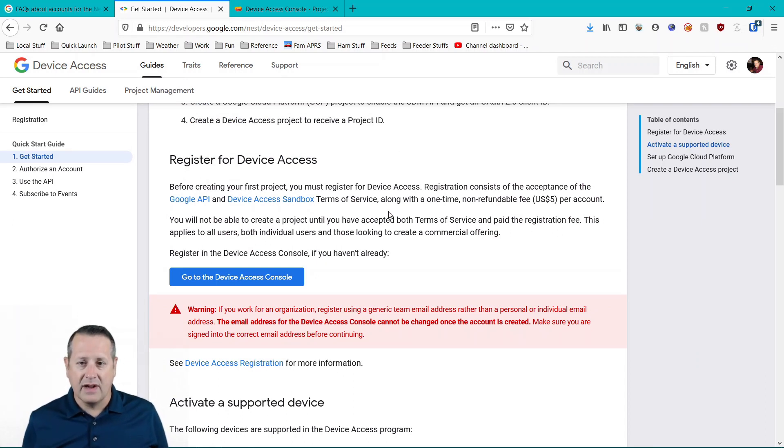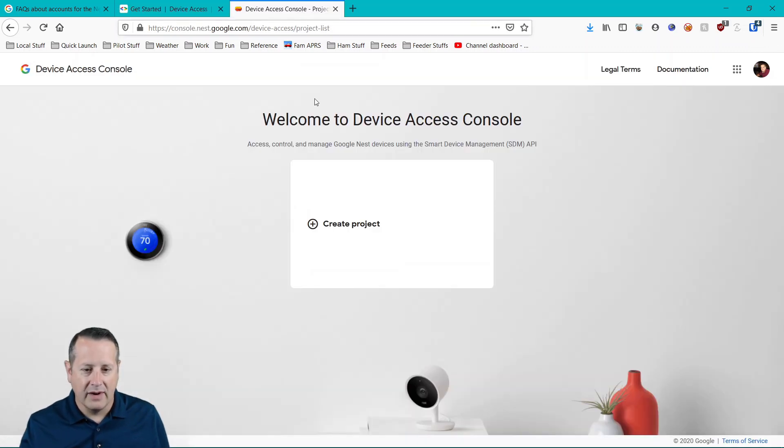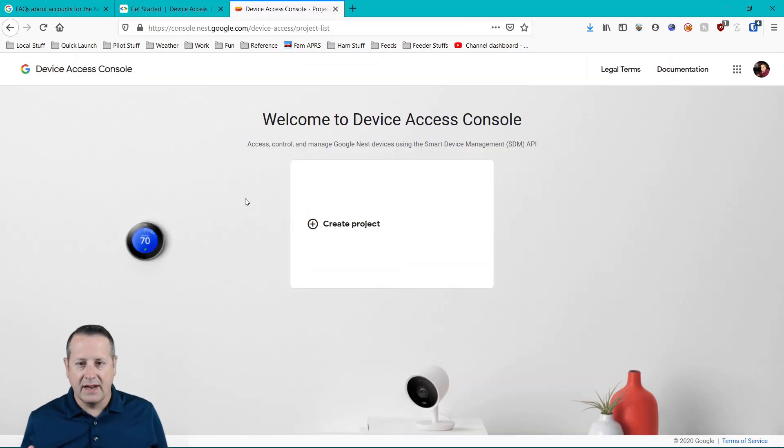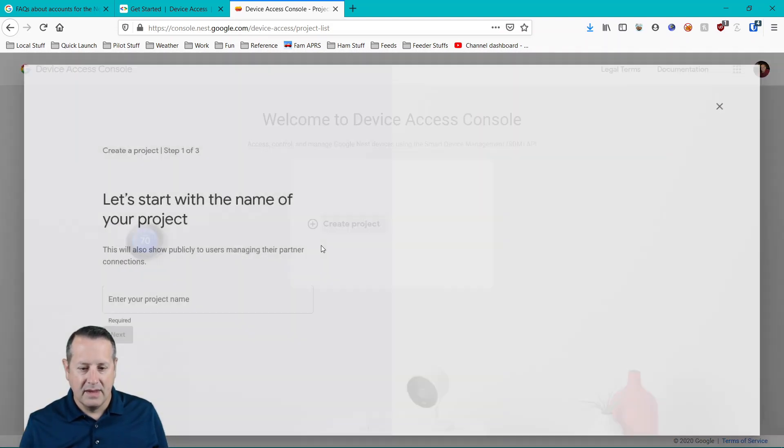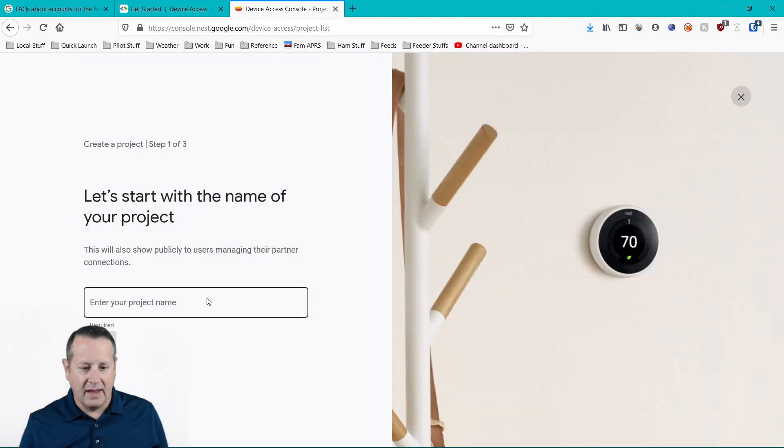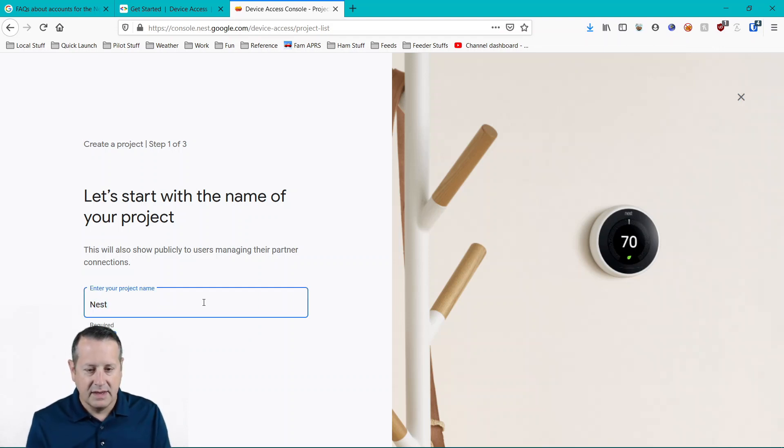It's non-refundable. So make sure that this is something you want to do before you move on to it, because it does cost you $5. I've already got device access console set up, I've logged in, I've paid the $5. And so I'm going to create a project. We're going to call this project Nest Demo.